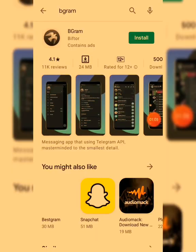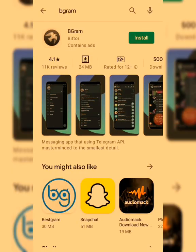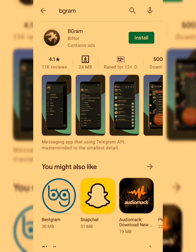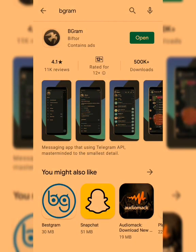This is the app BigGram. If you go to your Play Store, this is how you'll see it. On the Apple Store, just search BigGram exactly. I've already downloaded and installed the app, so right now I'm going to open it.